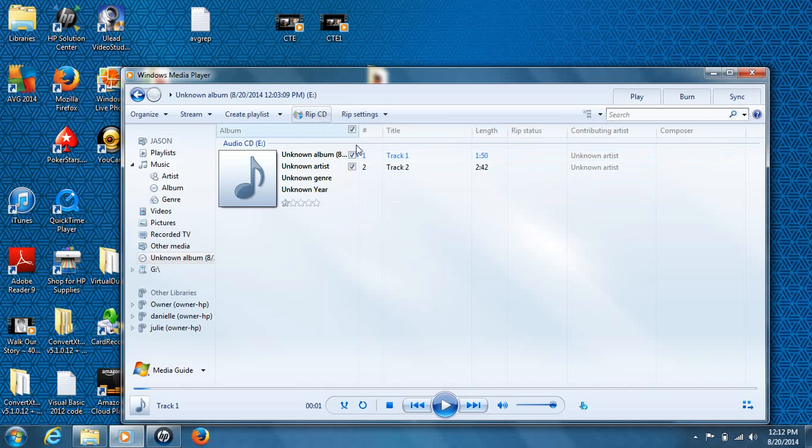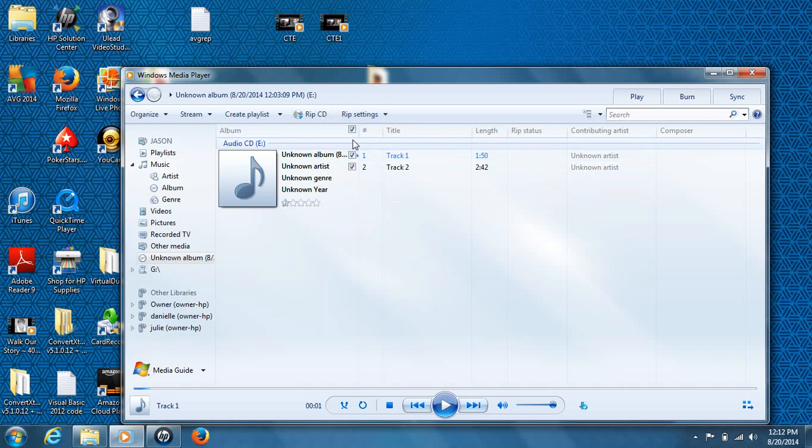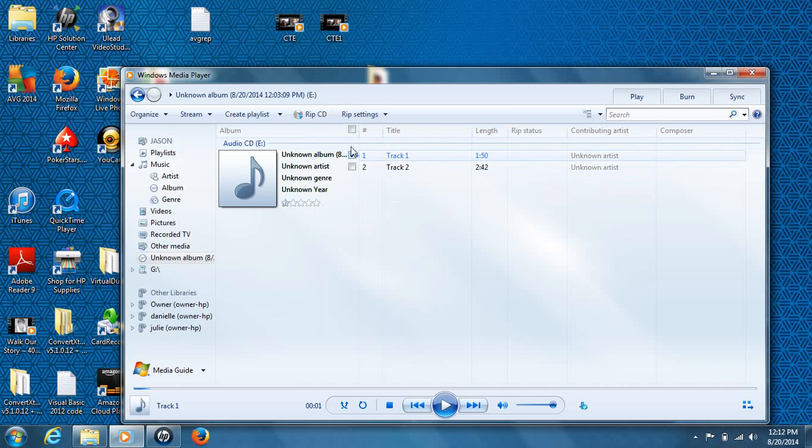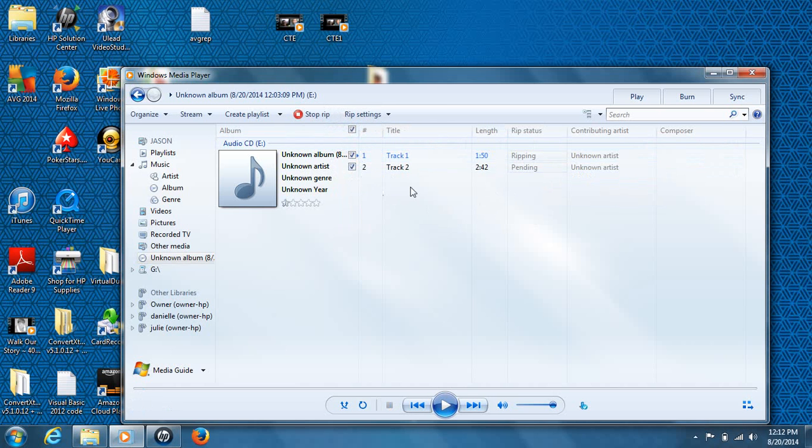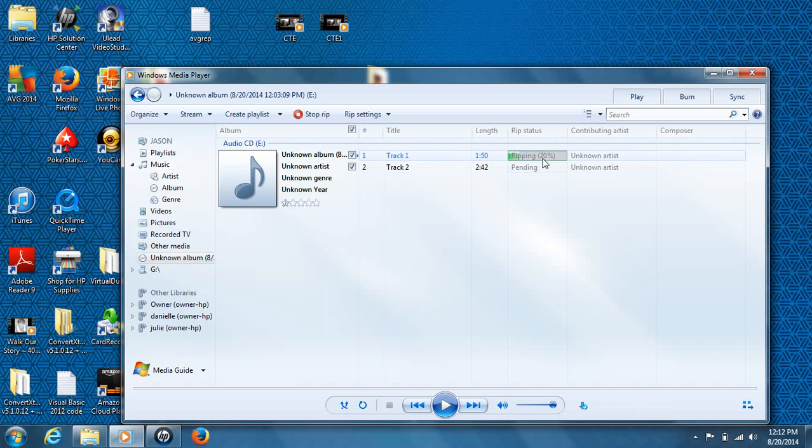And the next thing you want to do, if you have multiple tracks obviously you can check mark them. You can pick one or the other. In this case, I want to do two. The two tracks are here. Go ahead and hit rip the CD. It will say pending and ripping as well.